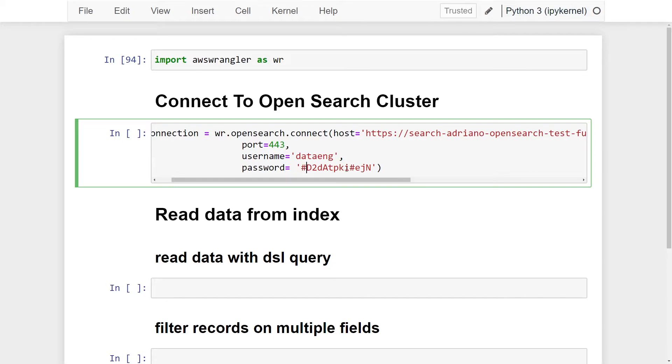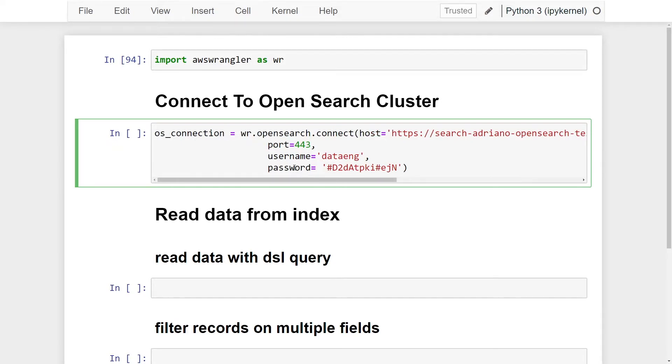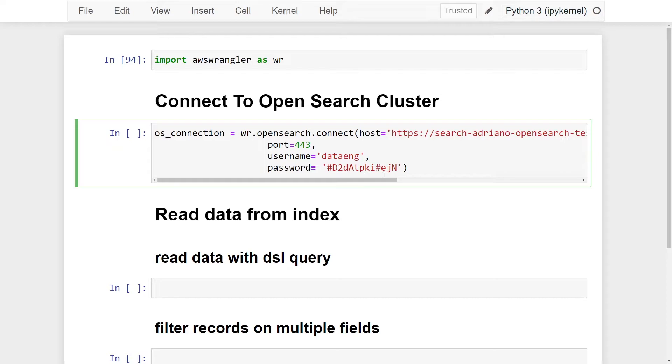If you have instead configured access of this OpenSearch cluster to your IAM role, then you will not have to pass a username and password like I did here. Most people know this is not a good practice to leave your password in an open string in your notebook or Python script. A more secure method would be using AWS secret manager to keep this password secure. Let's just give that a run. Great.